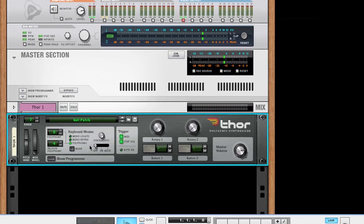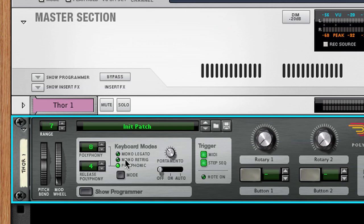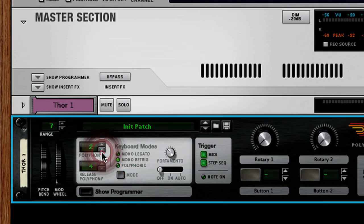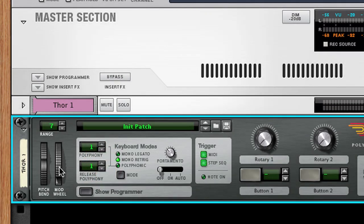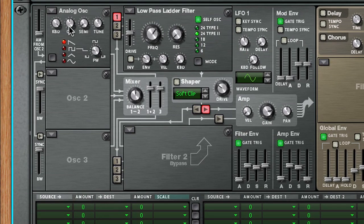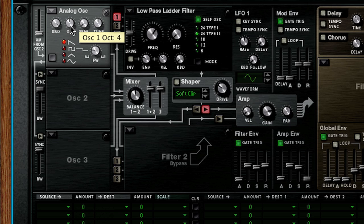First, let's set the keyboard mode to mono re-trig and polyphony and release polyphony to 1. Next, we'll expose the programmer and on the analog oscillator we'll set the octave knob to 3 and the saw will now sound like this.